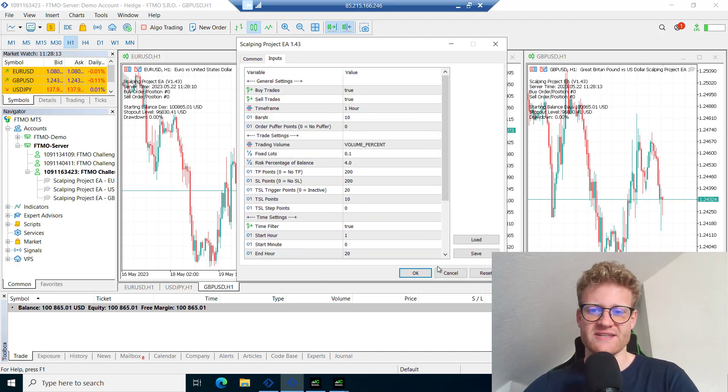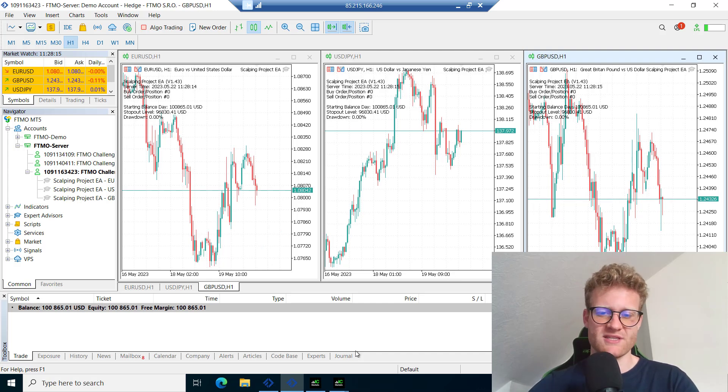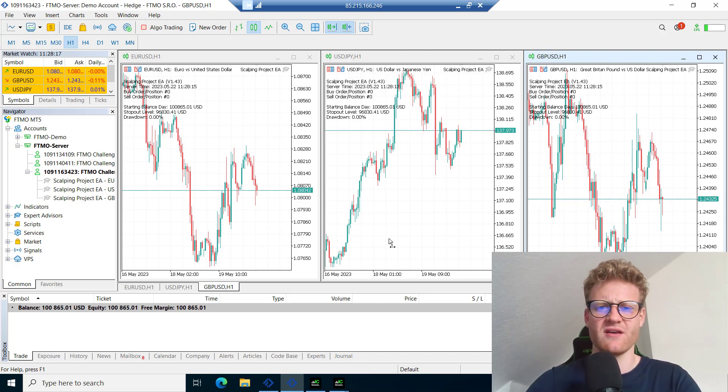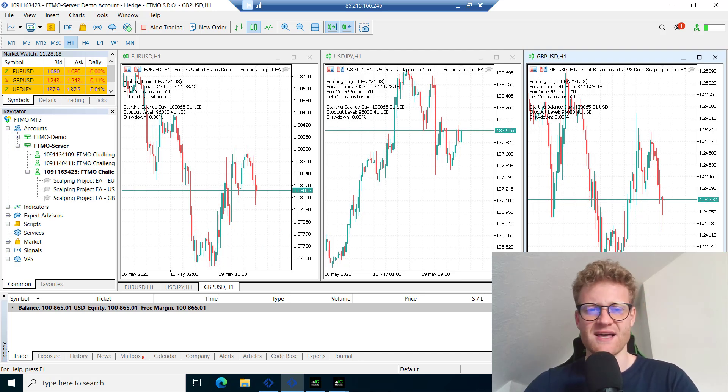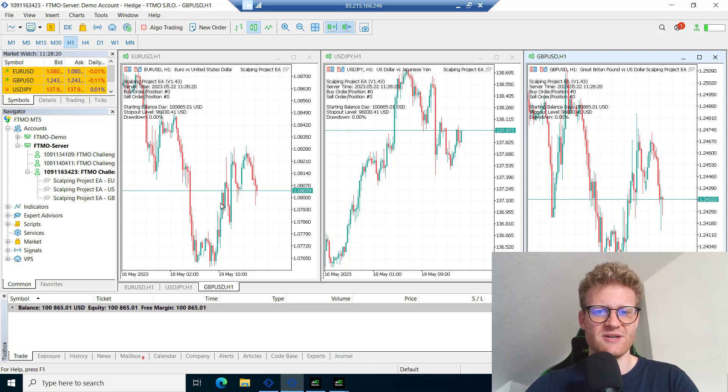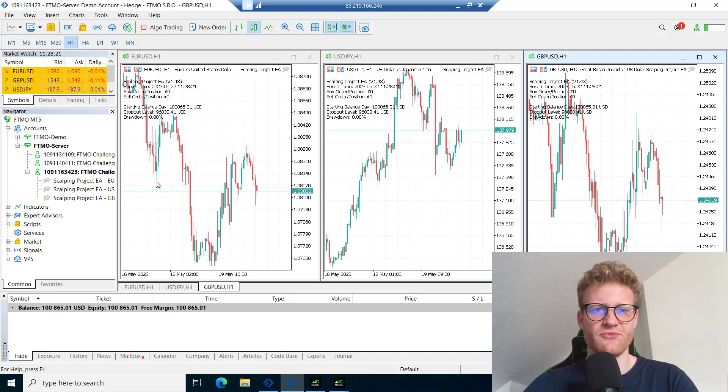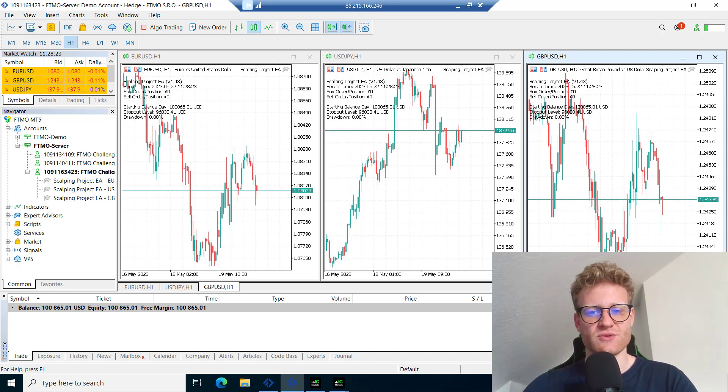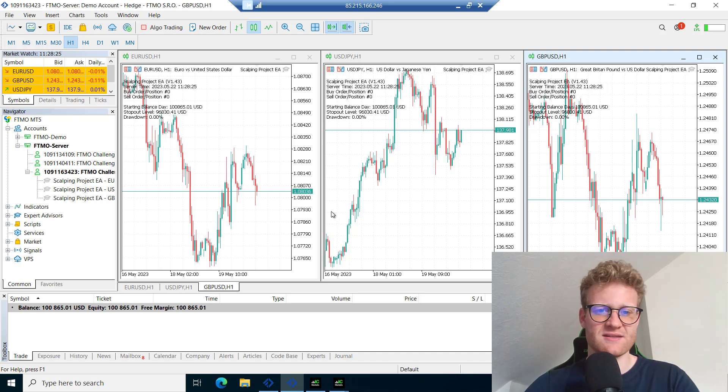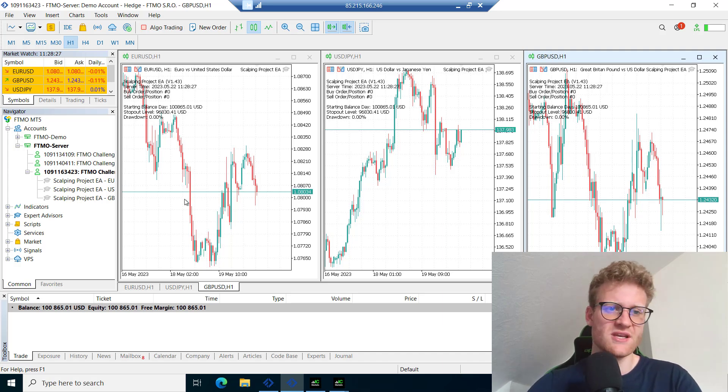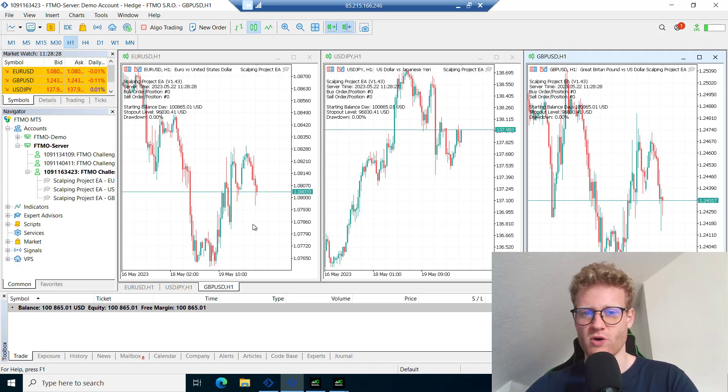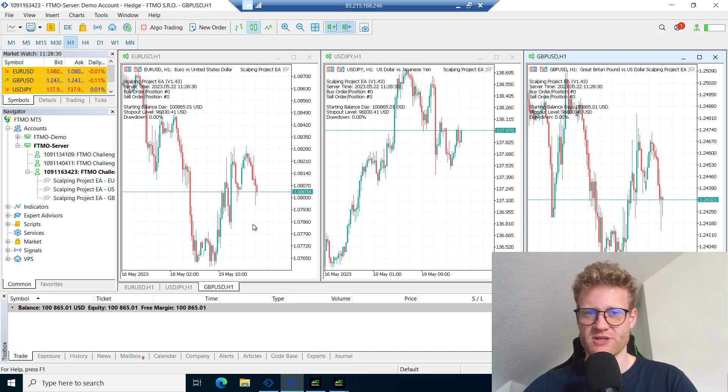Everywhere I use the same settings, just 20 points for the trailing stop loss trigger. I use the 4% risk and drawdown monitoring because I don't want to breach the 5% drawdown.